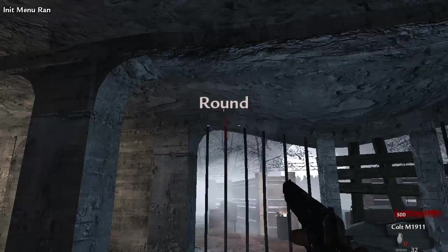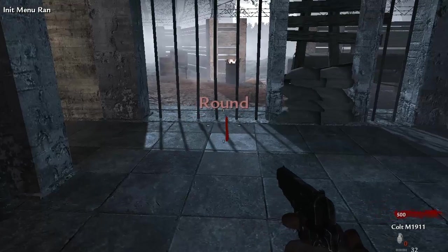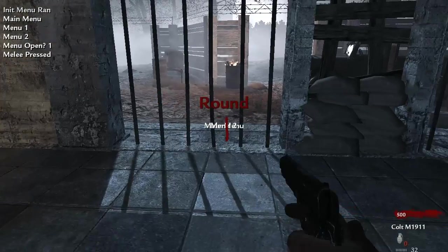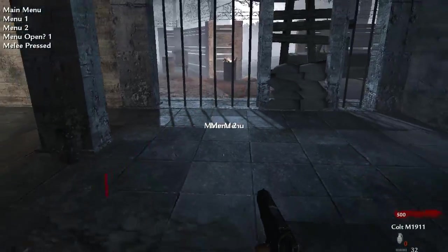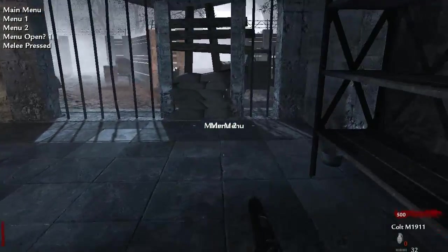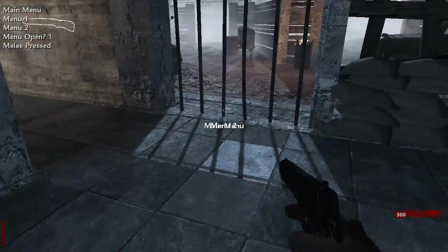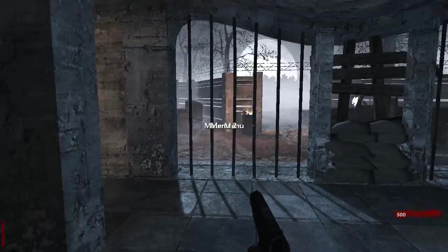So here we go, so we're in the game. Press melee and it will enable our menu and you can see that it's actually created proper text in the middle of our screen.